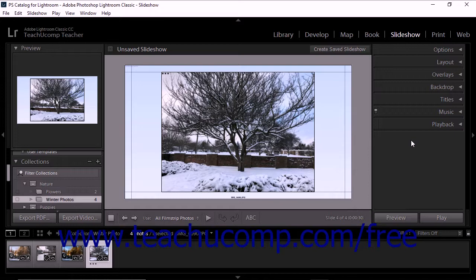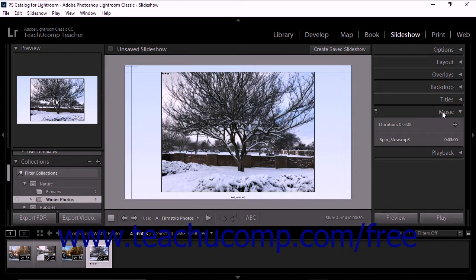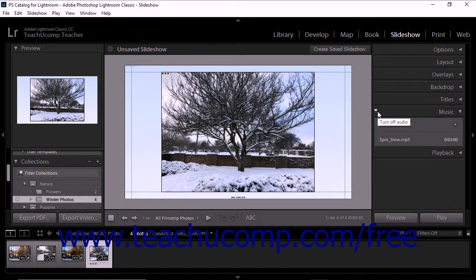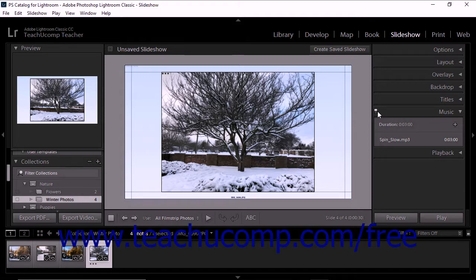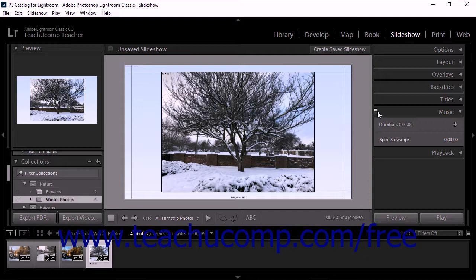To add music to a slideshow, expand the music panel in the slideshow module. Ensure that the turn on audio, turn off audio switch in the upper left corner of the music panel header is set to on. To quickly play a slideshow with the music off in the future, you can click this toggle switch to set it to the off position.